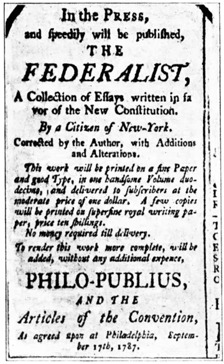July 24: The Committee of Detail, composed of John Rutledge, Edmund Randolph, Nathaniel Gorham, Oliver Ellsworth, and James Wilson, is selected to write a first draft constitution reflective of the resolutions passed by the convention up to that point.